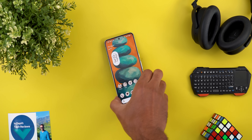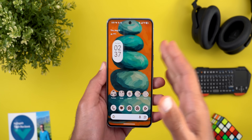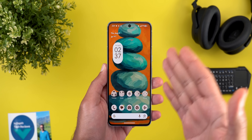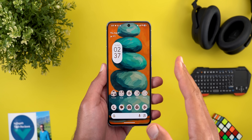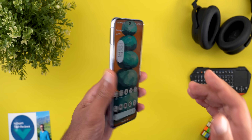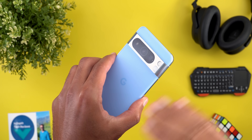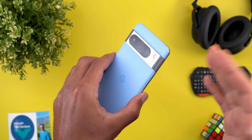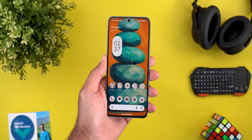Hello everyone and welcome to the channel. Google just released the third beta of Android Canary right after QPR2 Beta 1, which I have here on my Pixel 8 Pro to show you all the new changes. Without further ado, let's jump in.